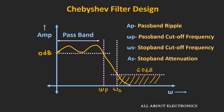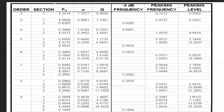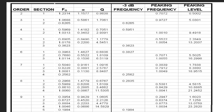To design the Chebyshev filter for our requirement, we should know all four of these parameters. Generally, these types of filters are designed using filter tables. In this video, we will learn what these different parameters are, their significance, and how to use them to design our filter.